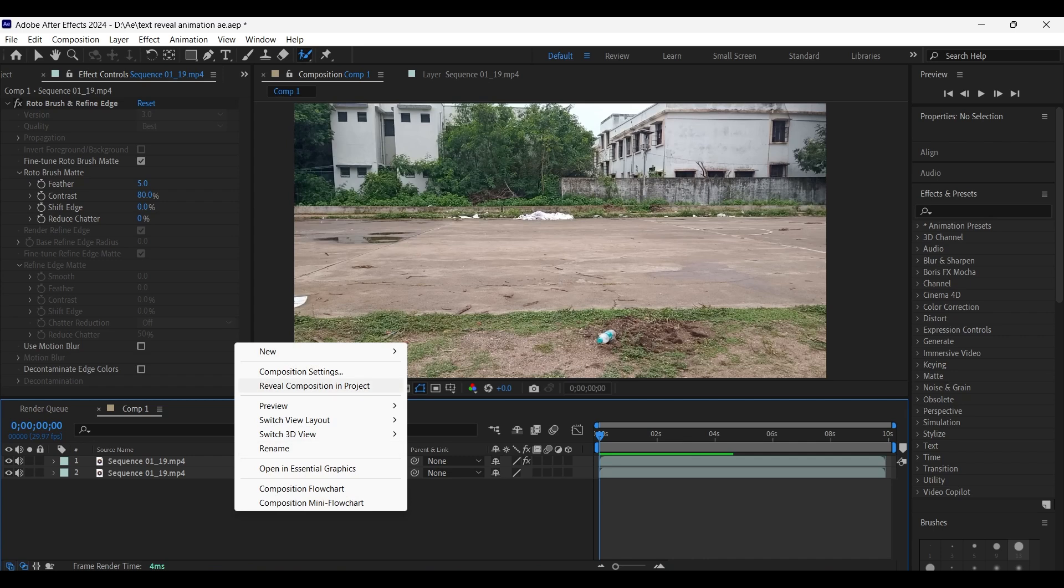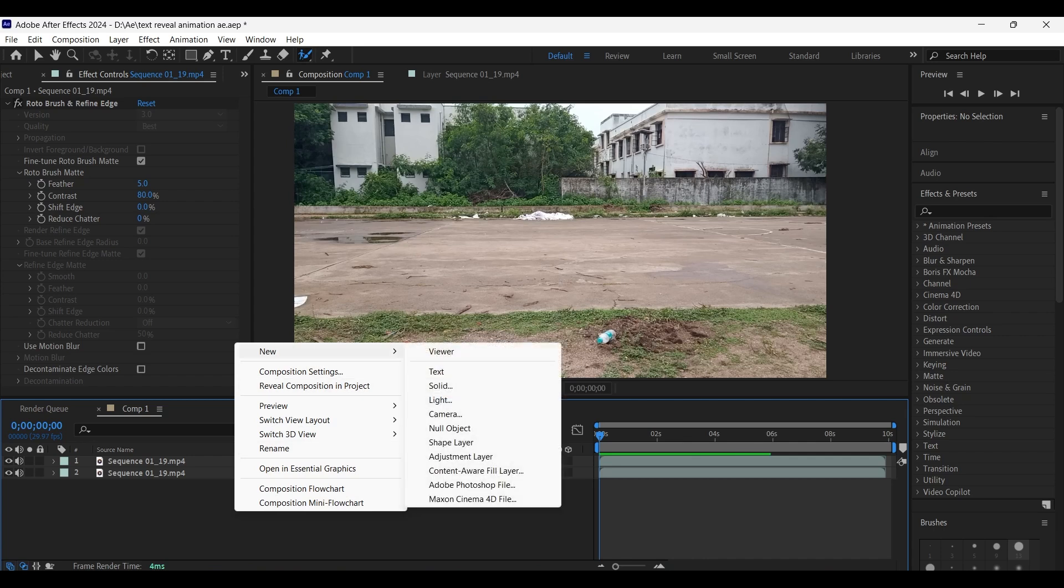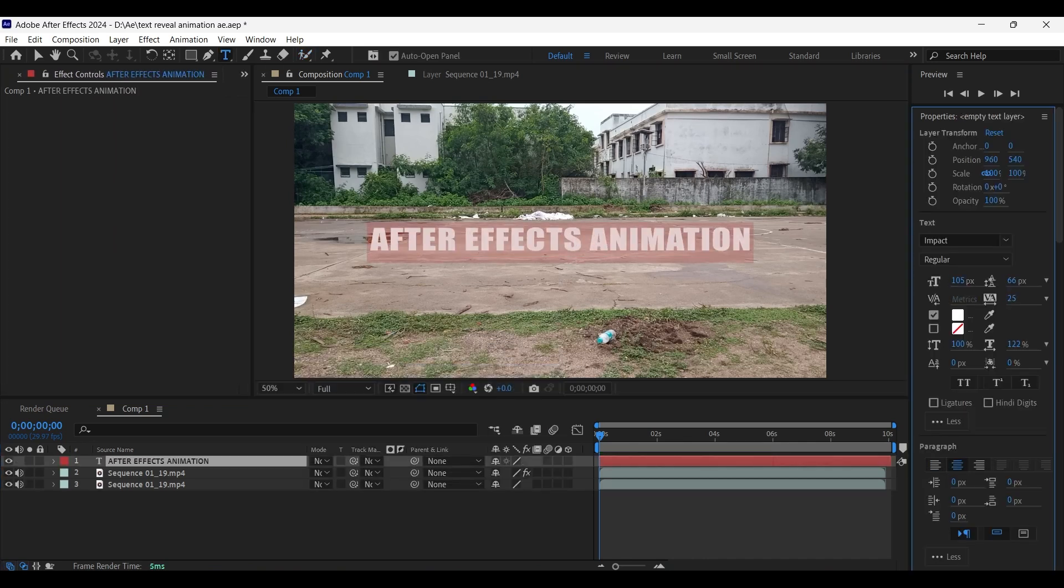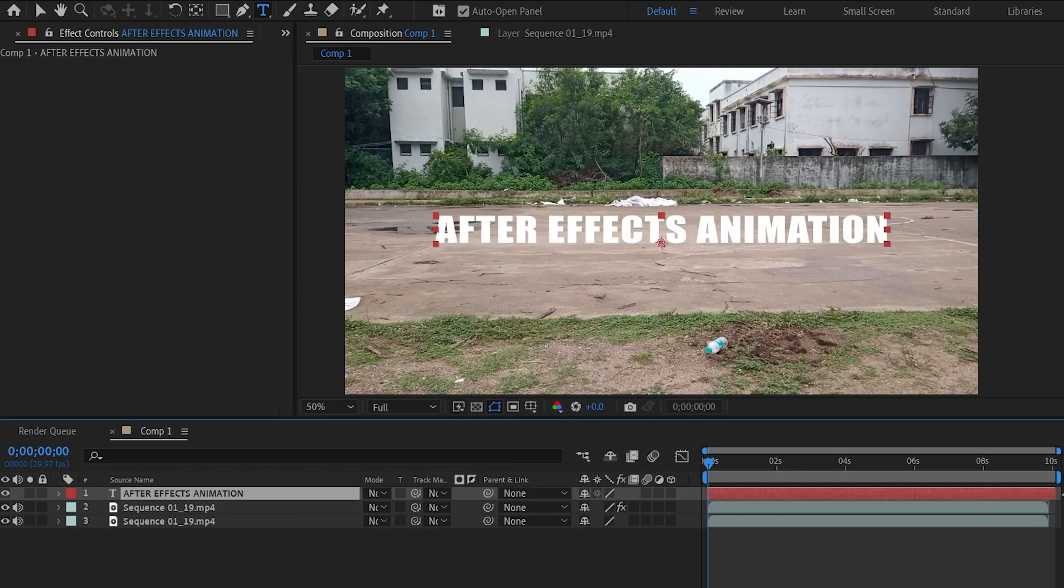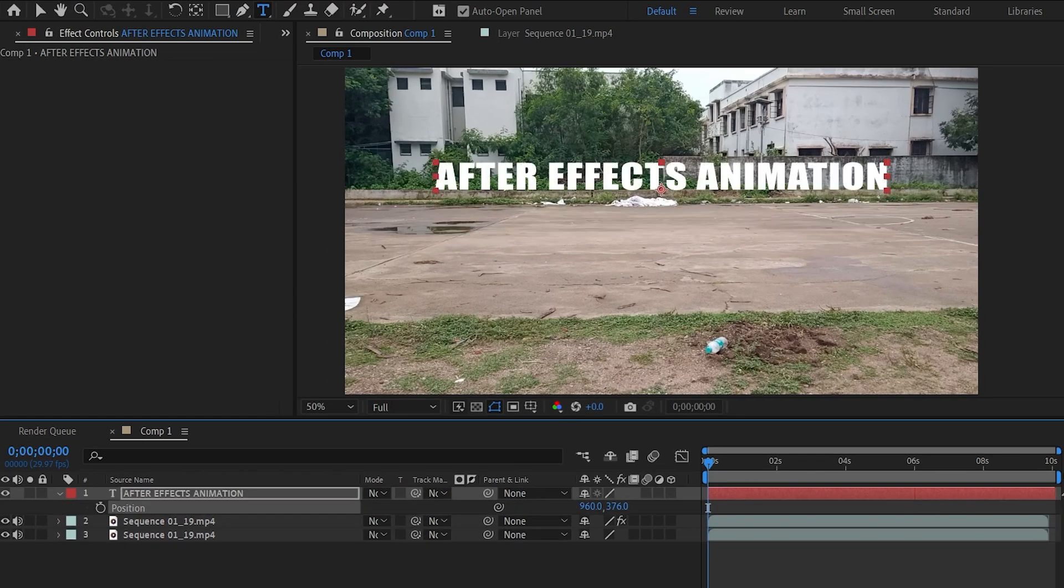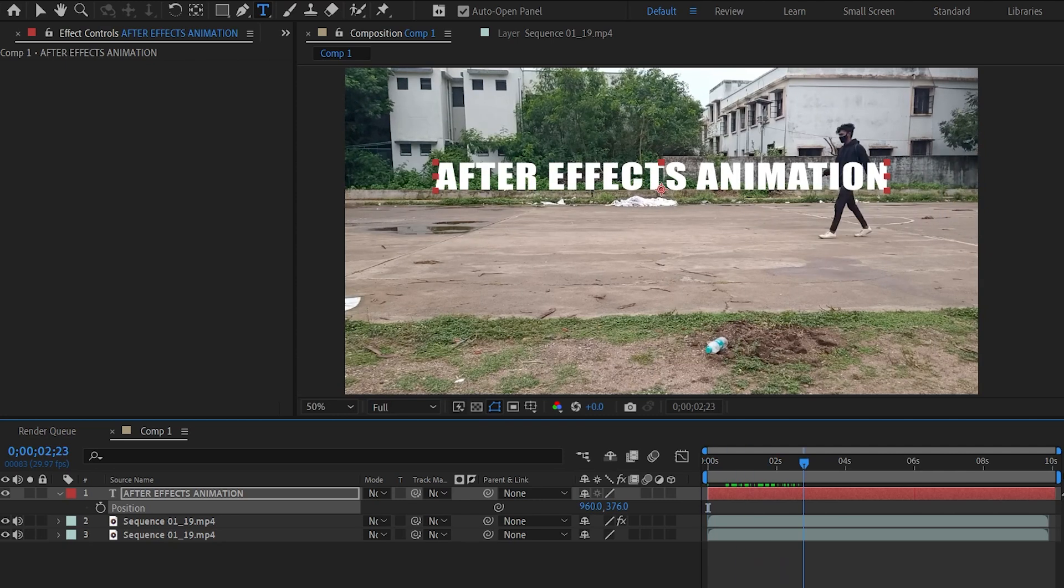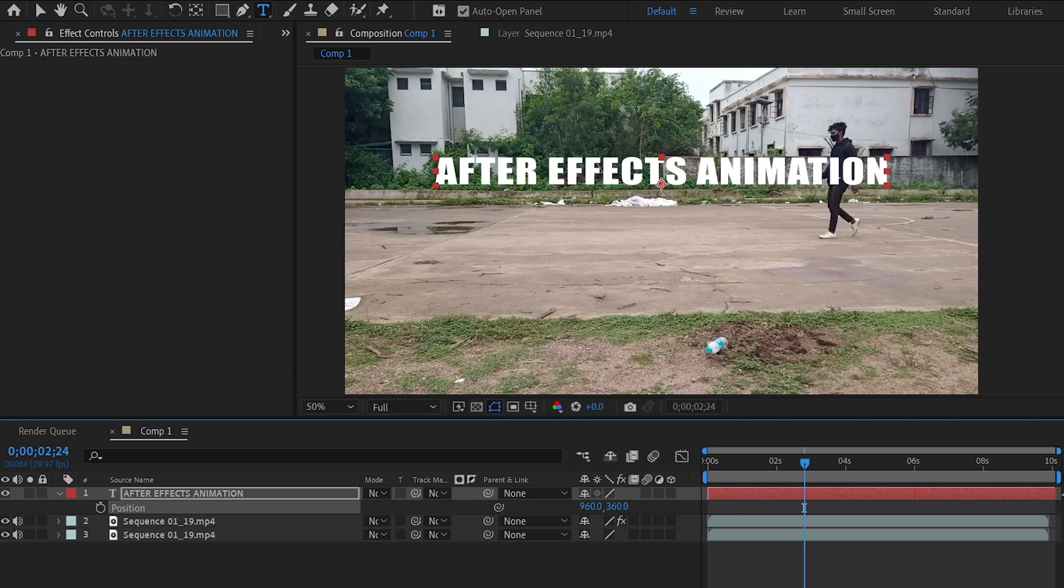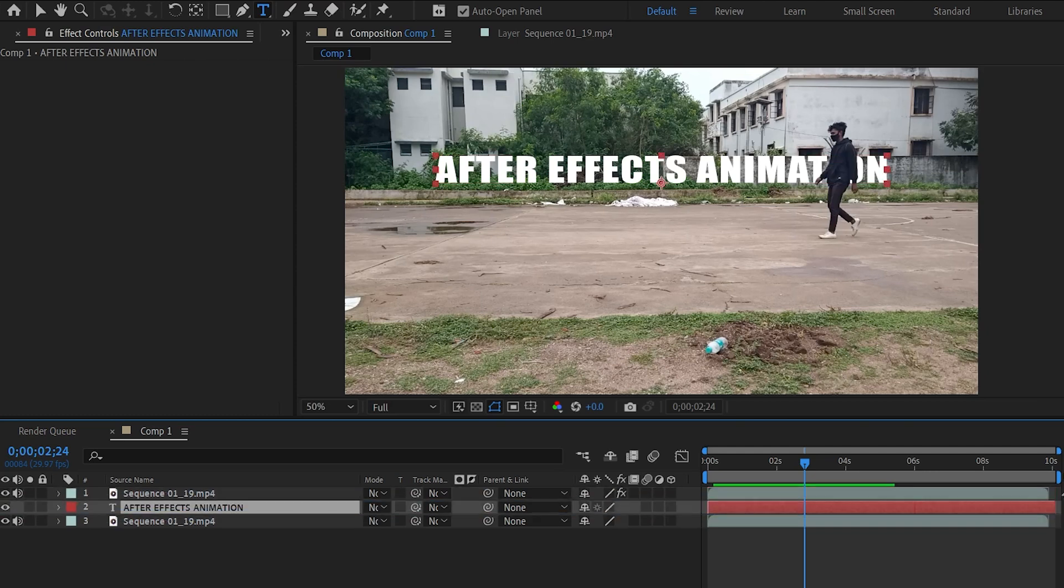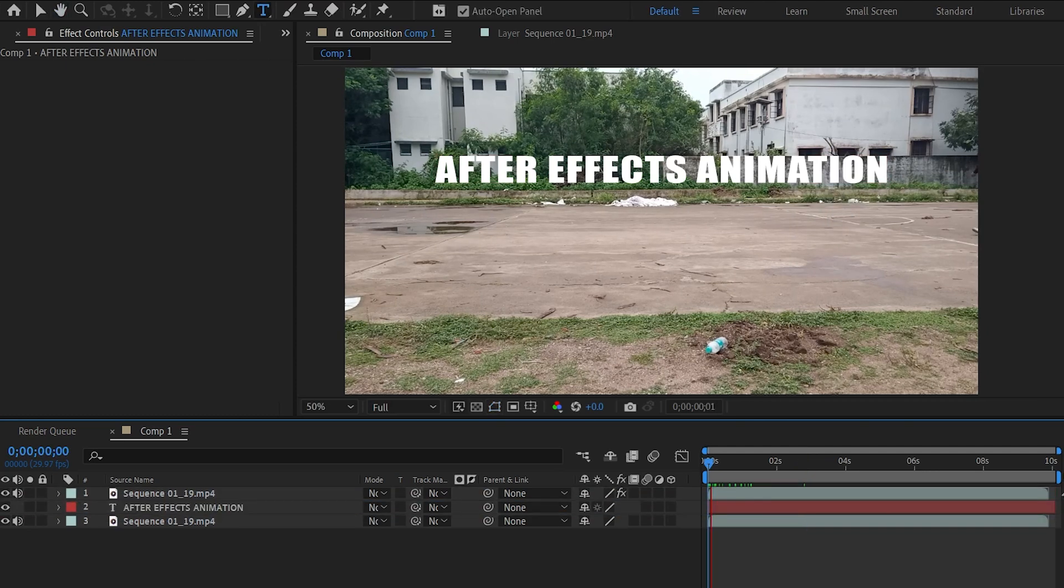Now let's create a text layer and type your text. Let's increase its scale a little bit more. Now press P to open its position properties and let's position it a little bit above. And here the text is above the subject. To send it behind the subject, place the text layer behind the roto brush layer as shown here. Now the text is behind the subject.